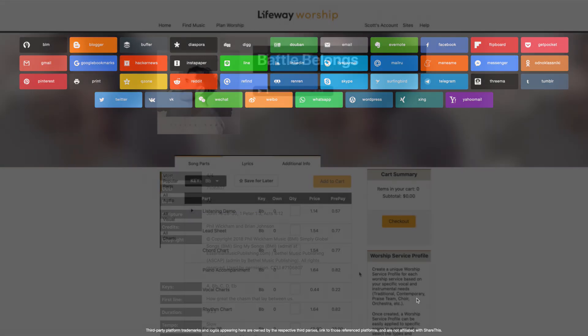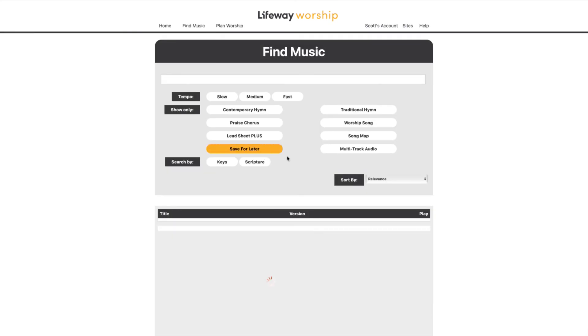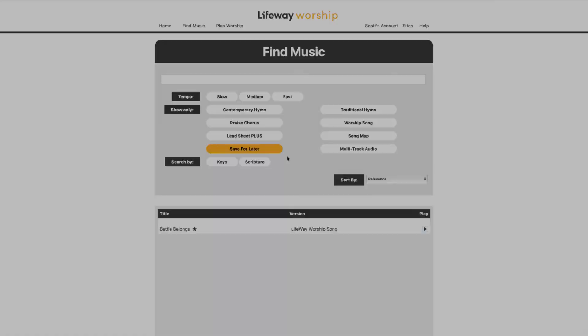Lastly, if you see something you like but aren't quite ready to make a purchase, click the Save for Later button and the song will be saved to your Save for Later list on the Find Music page. Song pages — start exploring all a song has to offer.